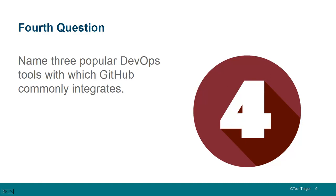The fourth question, name three popular DevOps tools with which GitHub commonly integrates. Well, let me see, what are some of the tools that it integrates with well? You'll typically, in a DevOps environment, integrate with Jira.